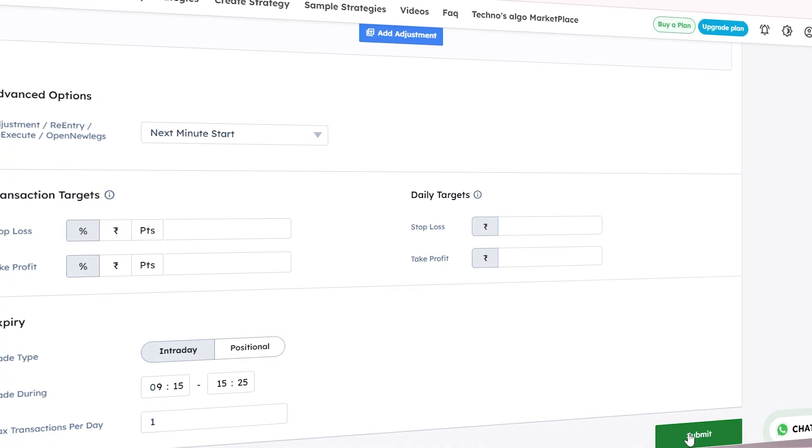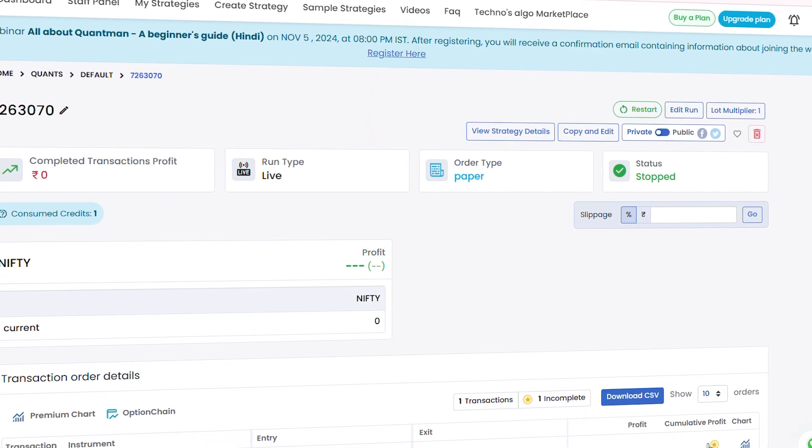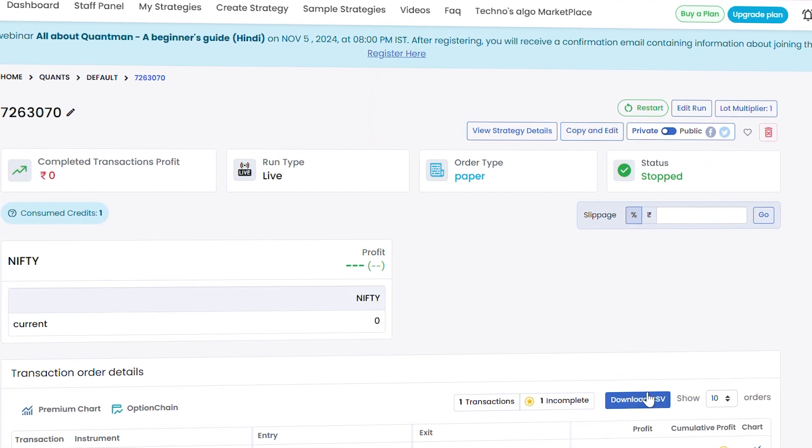This feature will work only for live run and not for backtest. That's it — this new Edit Run option in Quantman will help you to trade according to the market condition without losing any track of performance.